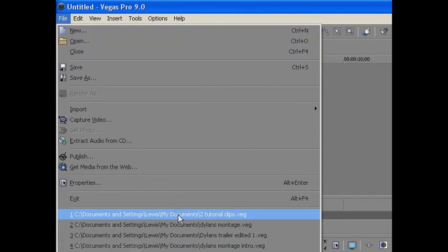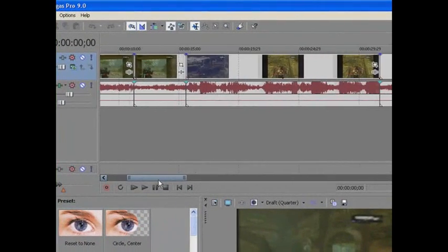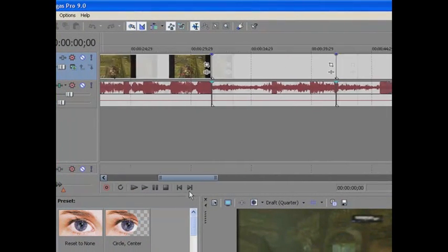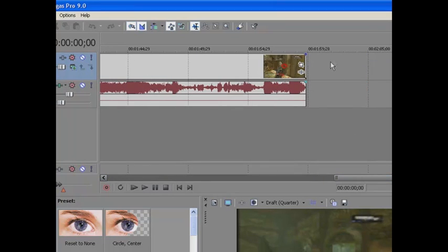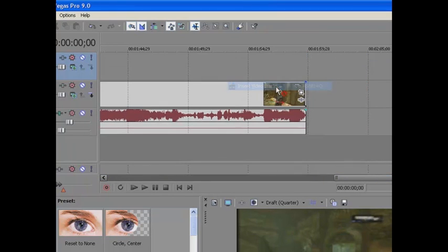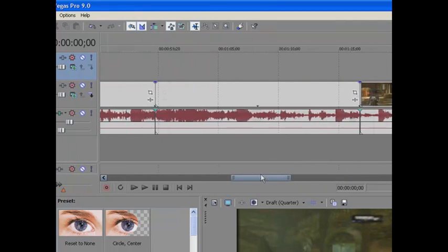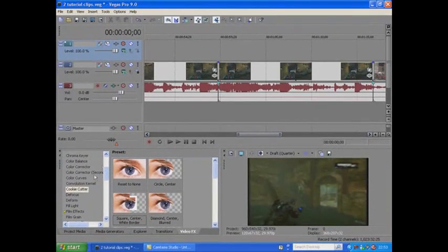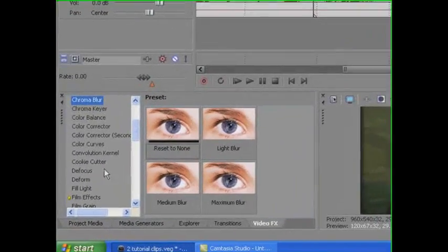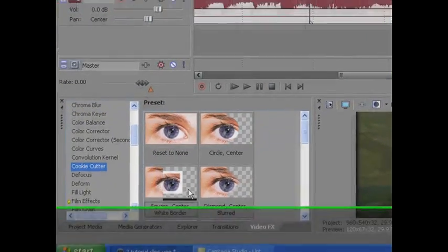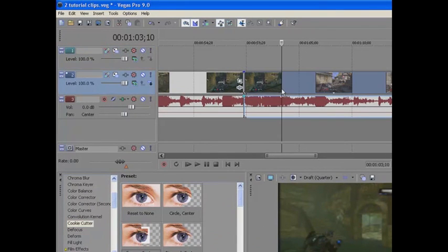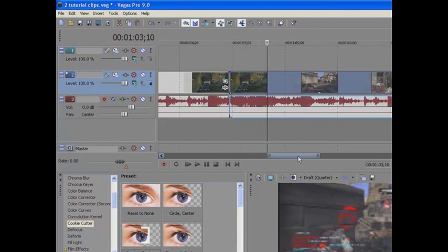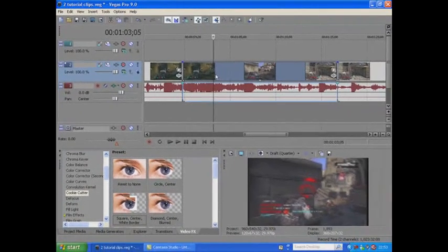The first thing you want to do is insert your clips. Now what we want to do is insert another video track so we're going to have to duplicate the clips. Now what you want to do is, after you've gone on video effects, just go on cookie cutter and the thing we're going to use is square center white border. But first we're just going to have to split where we want the clips with the effect to start and then end.